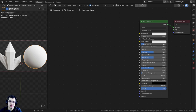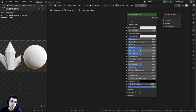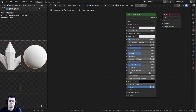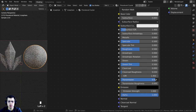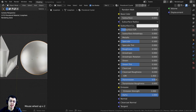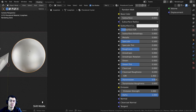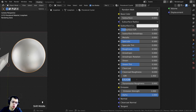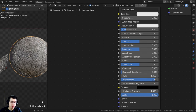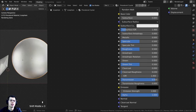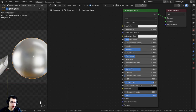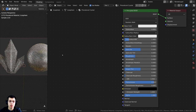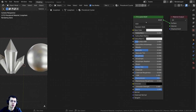Now that we have Node Wrangler on, let's get started. I want to make this look transparent, so I'm going to turn the Transmission value up. I'll set it to 0.91 so you're able to see through it quite a bit and it looks like a glass or crystal material. I'll also turn the roughness down a bit so we can see through it better, though we will be adding values into the roughness later on.